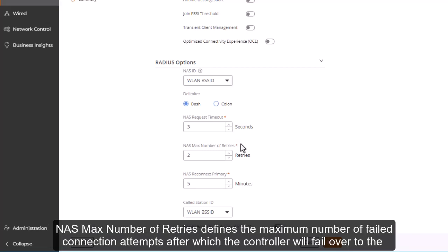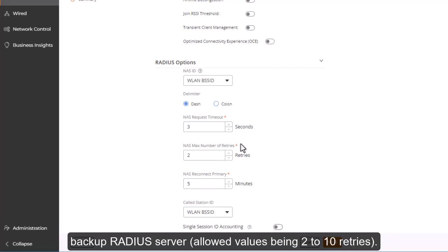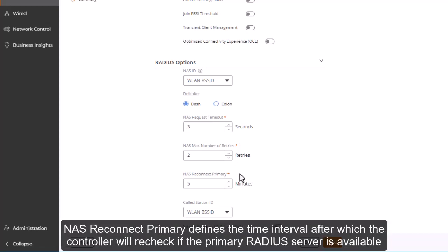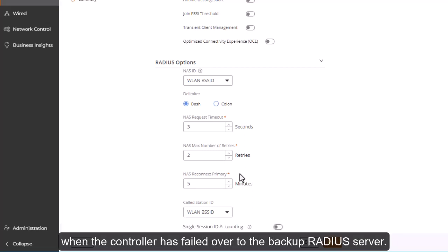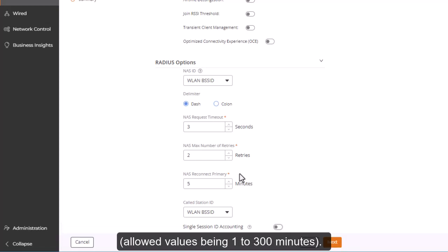NAS max number of retries defines the maximum number of failed connection attempts after which the controller will fail over to the backup RADIUS server, allowed values being 2 to 10 retries. NAS reconnect primary defines the time interval after which the controller will recheck if the primary RADIUS server is available when the controller has failed over to the backup RADIUS server, allowed values being 1 to 300 minutes.